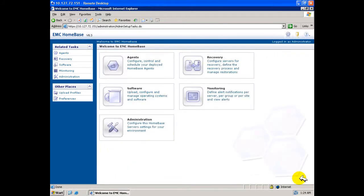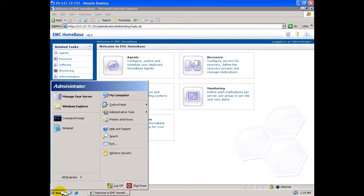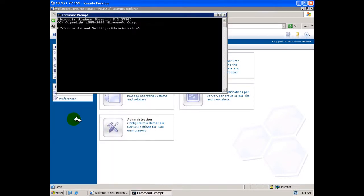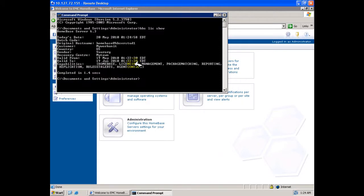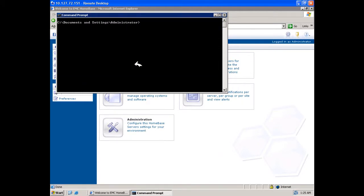From the start menu, open a command prompt window. Issue HBS space Lick space Show to view the installation and validity of the in-use license.